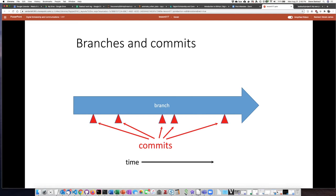And as this branch goes through time, at particular intervals, we basically take snapshots of that work when we're using version control. And those snapshots of the work that we're doing are what are known as commits.